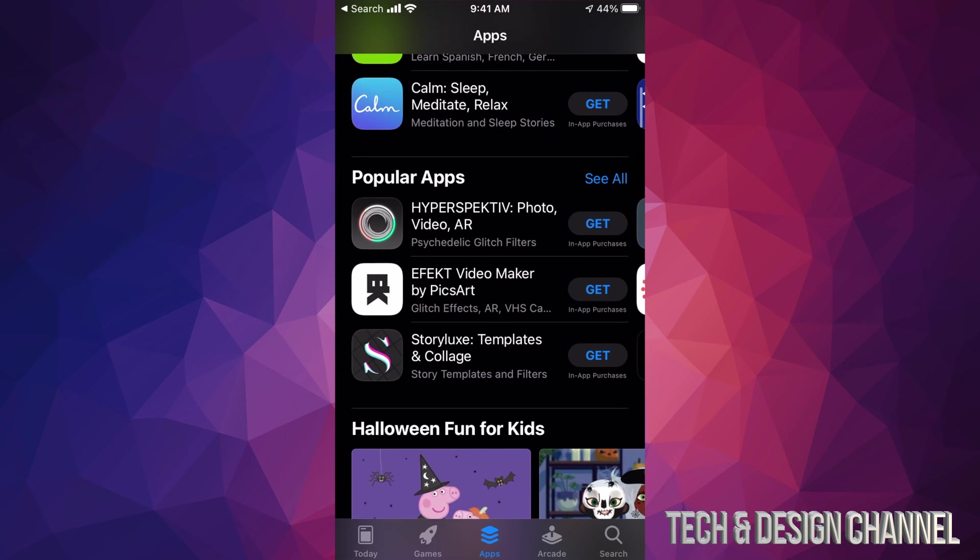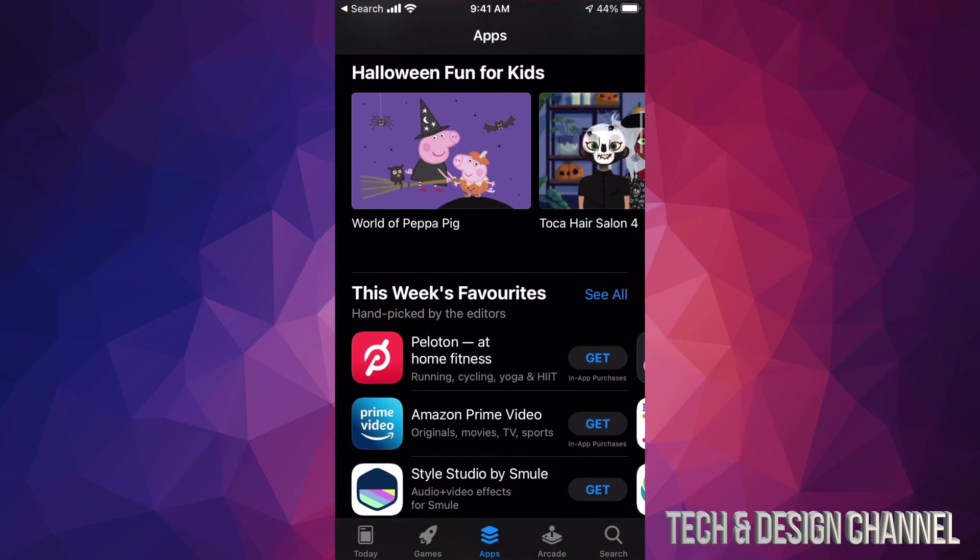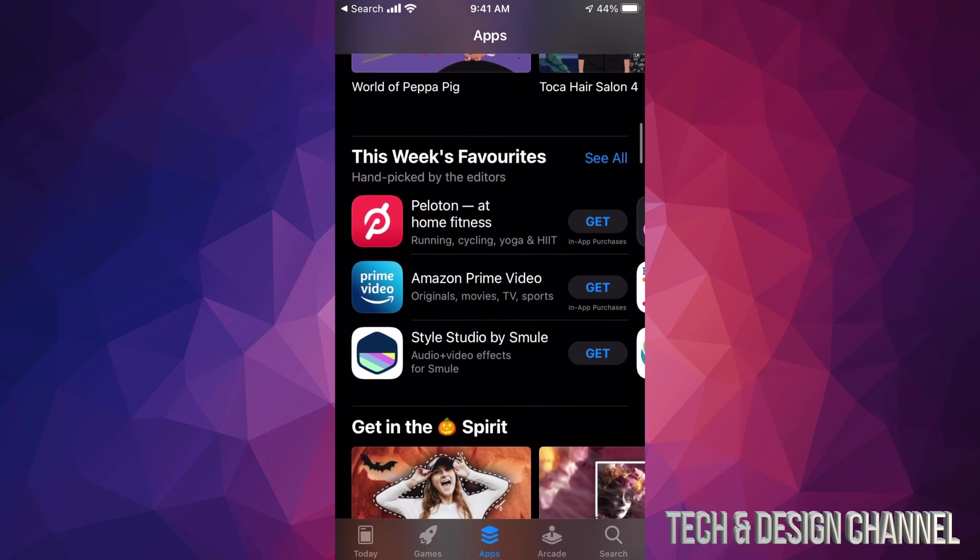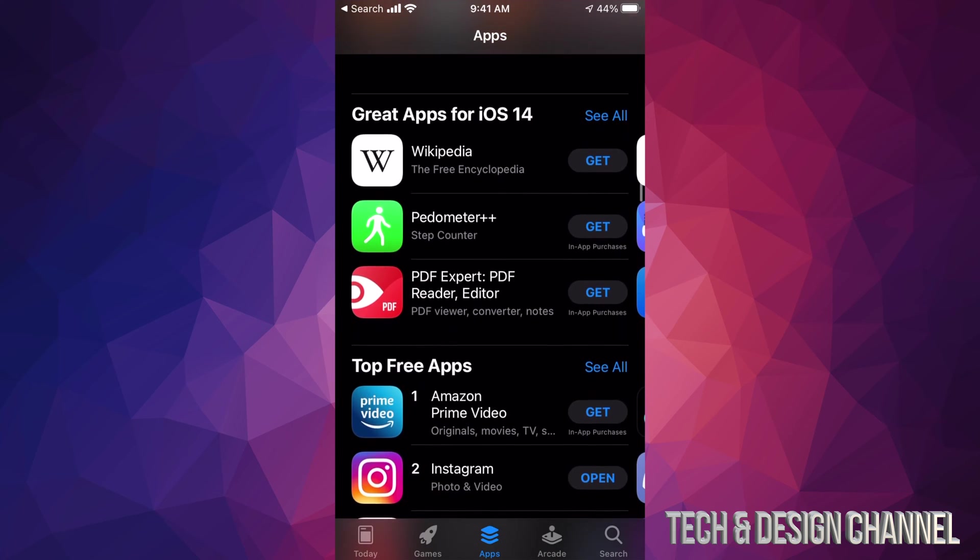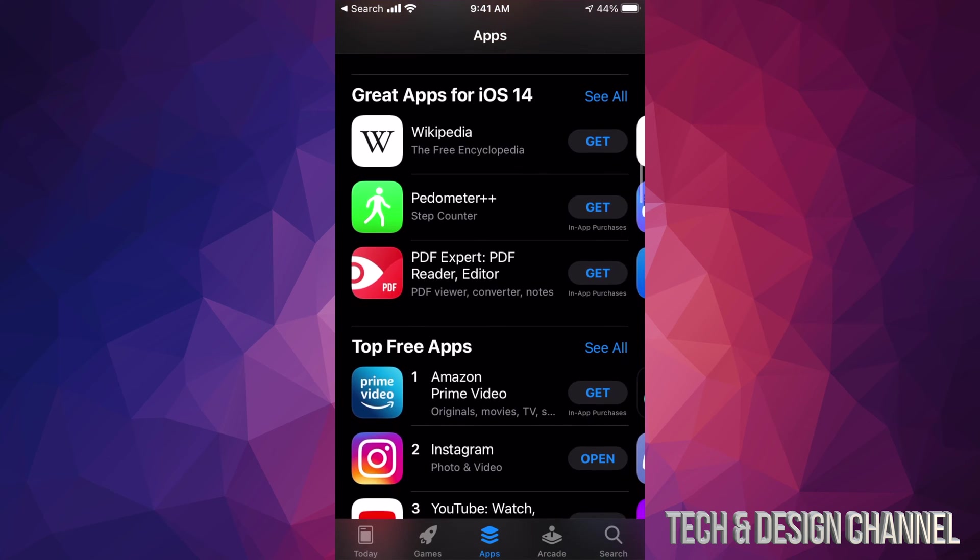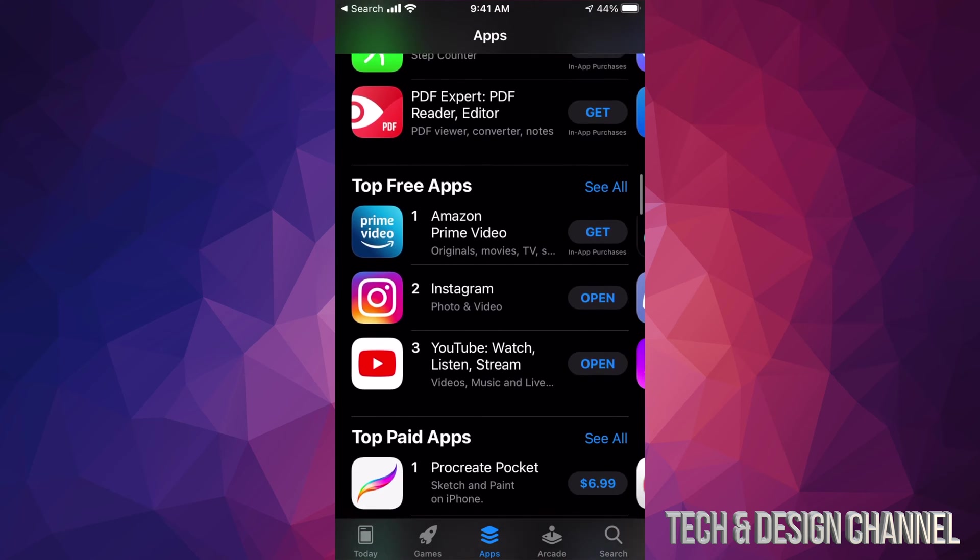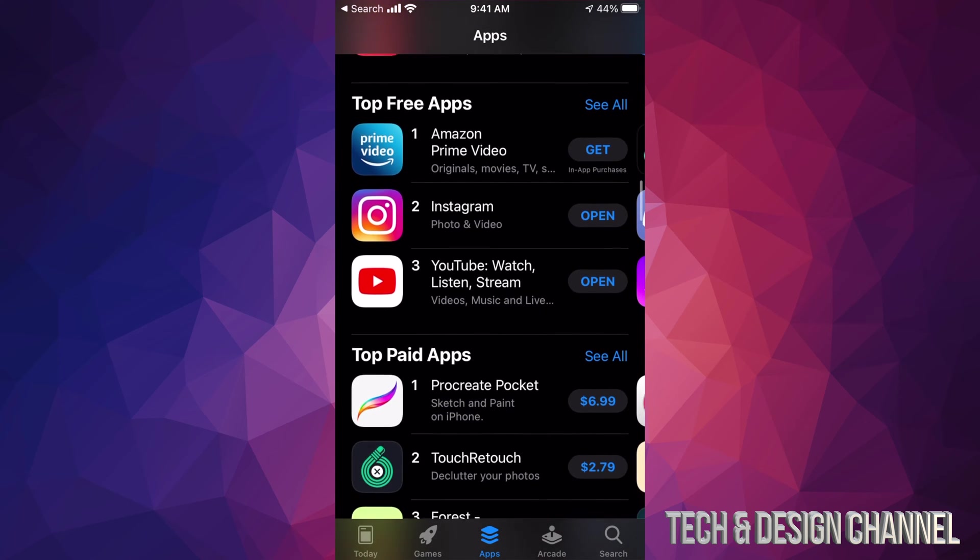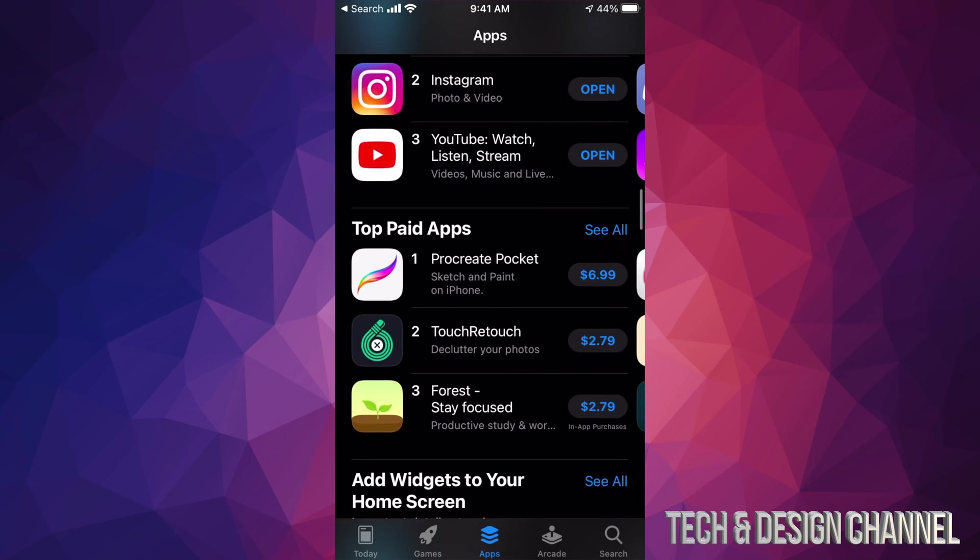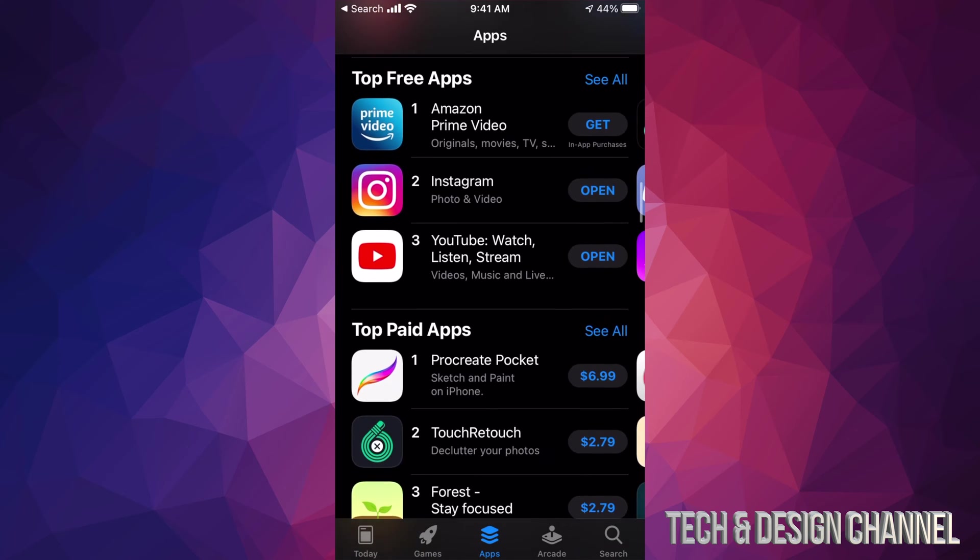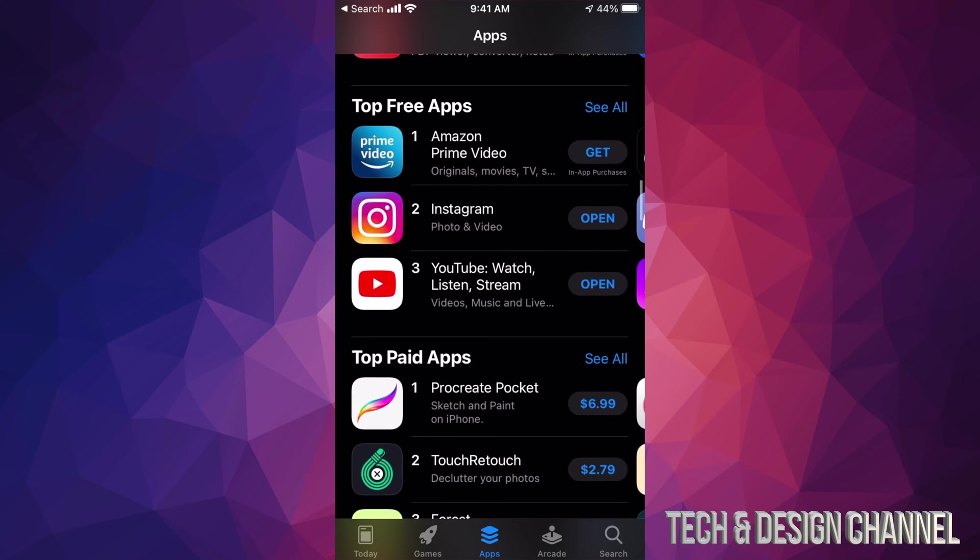If you keep scrolling down, you're going to see Popular Apps. Keep scrolling even more down—This Week's Favorites. And if you keep going down, you're going to see Great Apps for iOS 14, and then finally Top Free Apps and Top Paid Apps. That's actually the best spot to start with.